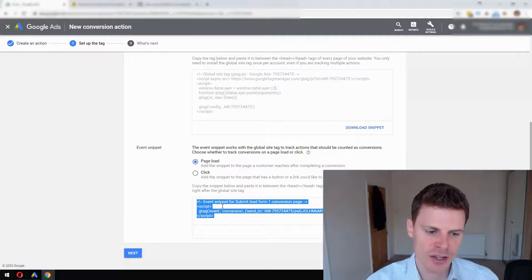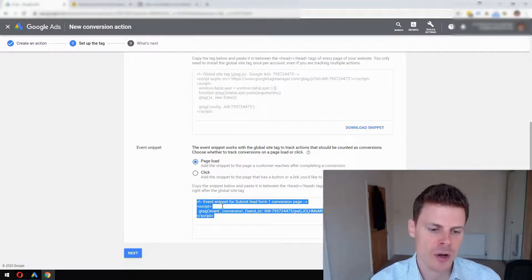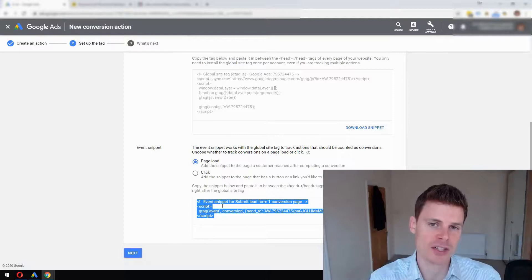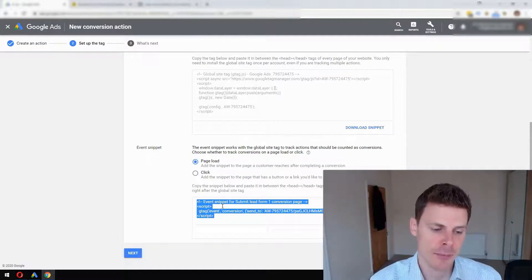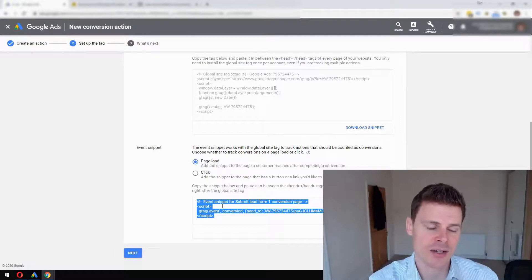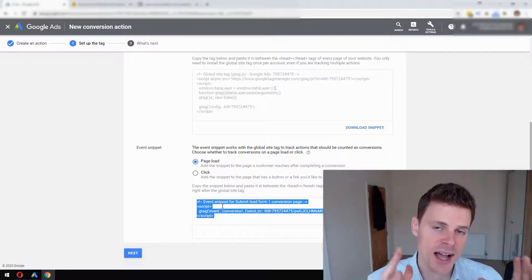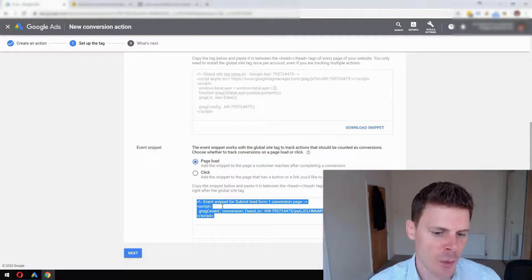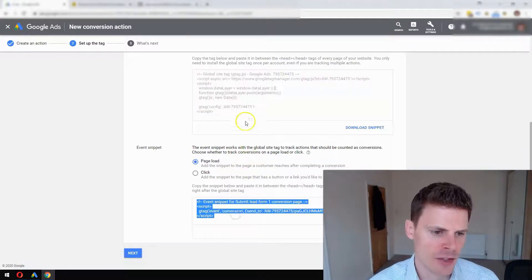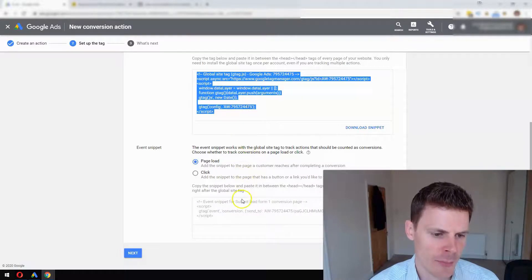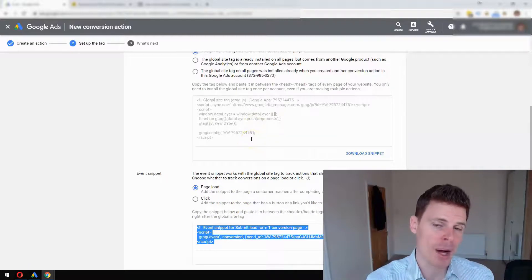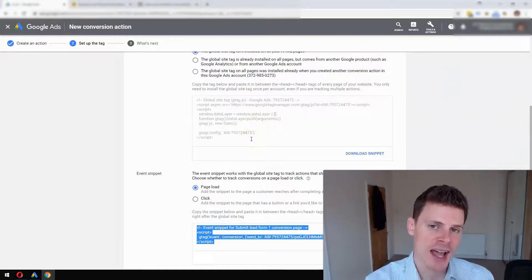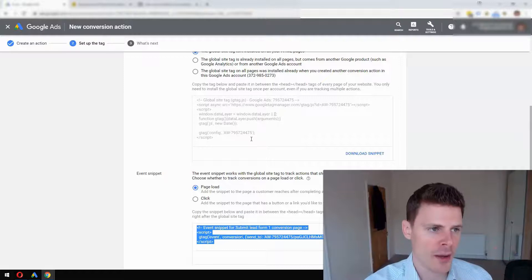The way this works is every time somebody visits that page after filling out the form, or visits this page after clicking the ad, it will be tracked as a conversion. We want to make sure they're entered in this order: first this code, and then below it this code. These codes should be placed just above the closing head tag of your web page, of your confirmation page.